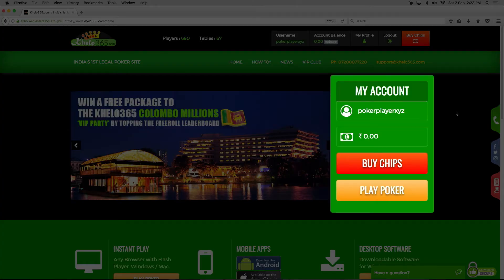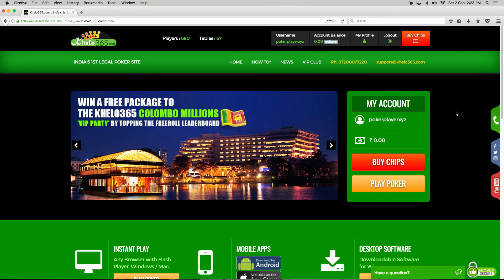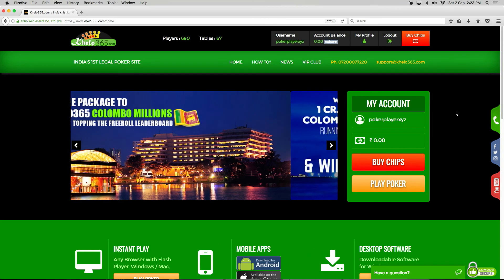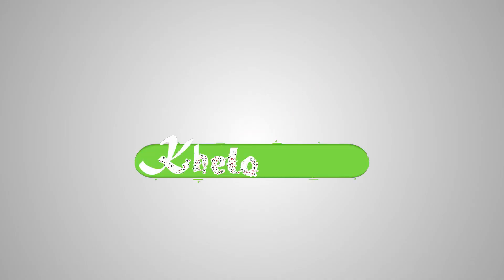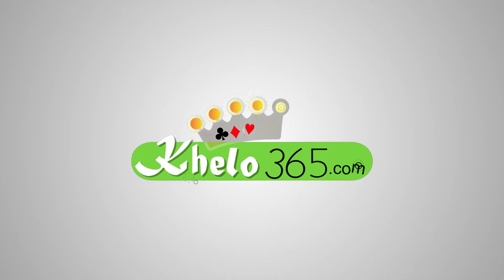Congratulations! Your account is set up on KLO365.com. Thanks for watching. May the Floth be with you!